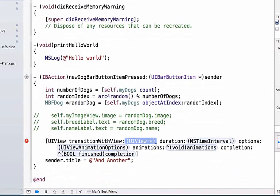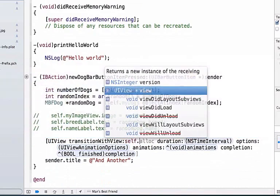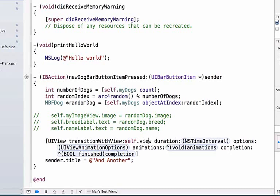The first thing we're going to do is select the UIView option and replace that with self.view, which means we're going to be transitioning or updating our current view. We're going to change the duration, which is how long this animation is going to occur for, to 2.5.